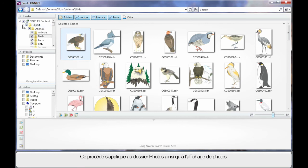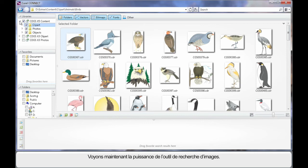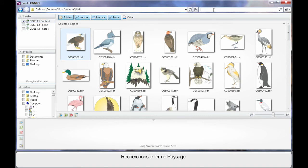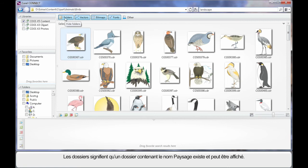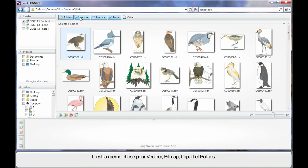Well this process of course applies the same as if we were to go inside of the Photos folder and look at some photos. But what I really want to highlight to you is the power of search. I'm going to come up here in search and type in landscape. Now I need to highlight to you our search term and the results that we see are determined by which of these buttons we have turned on. And right now we have all four.